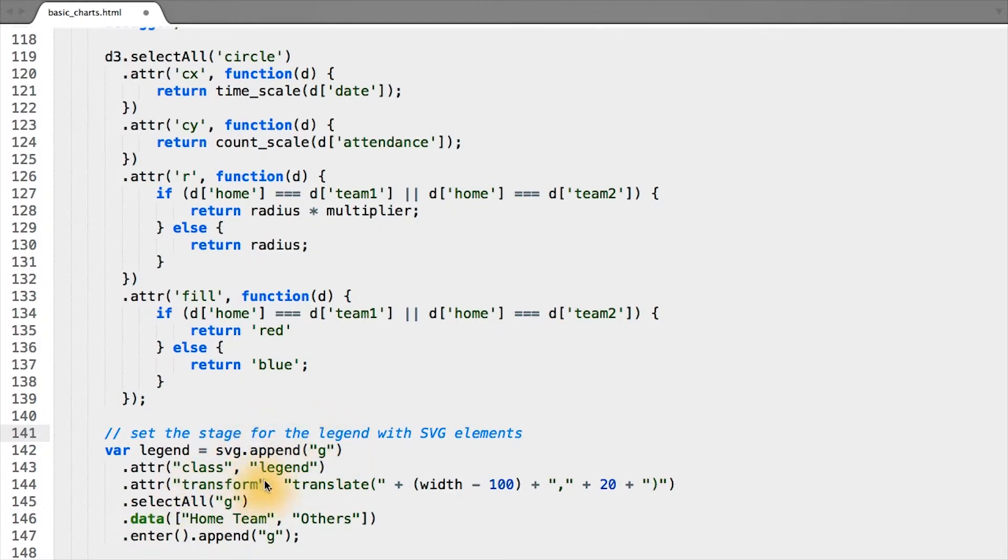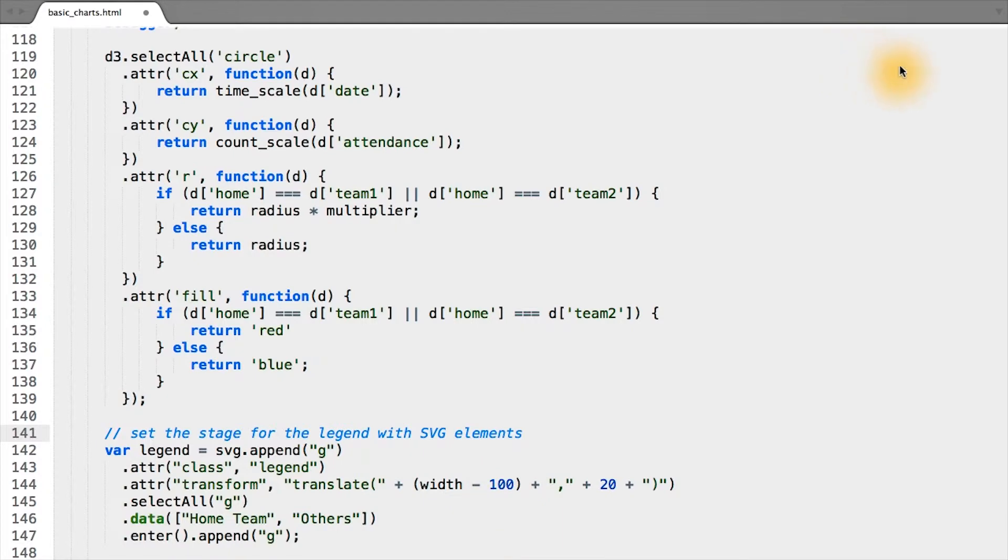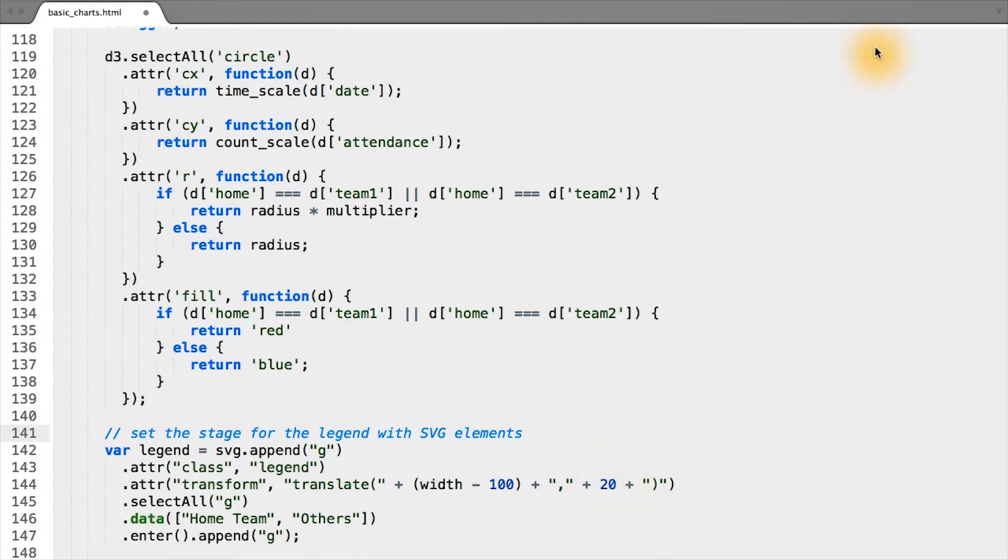We simply move that group to be x position 100 less than the width, so it corresponds to width minus 100, and a y position of 20. So again, y position of 0 is the top of our chart, so this is going to be 20 pixels down from the top.